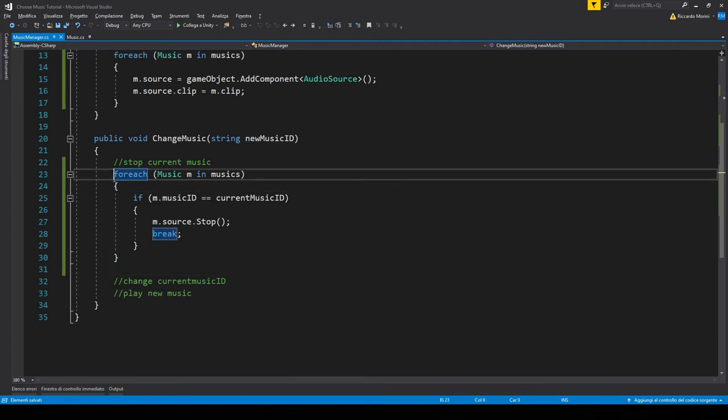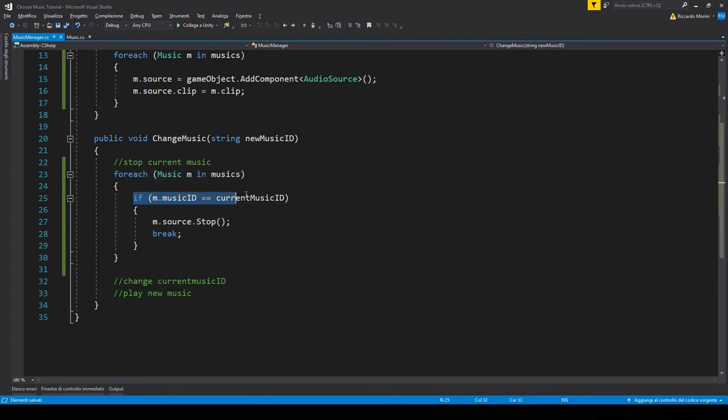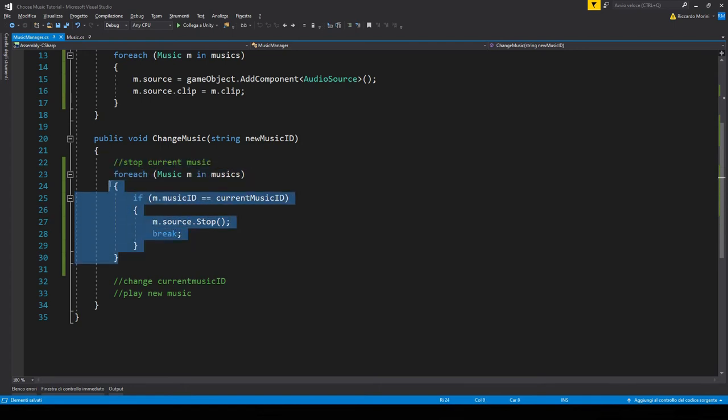We check each element in music, we check whether its ID is equal to the current music ID that is playing. And if it is, it means we found the music clip that we want to stop, and so we stop it, and then we break from the function because we don't need to do anything else in here.